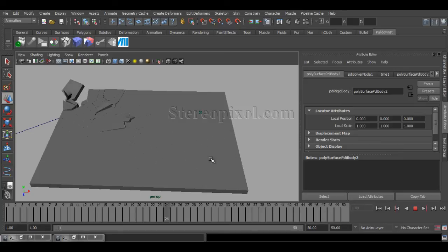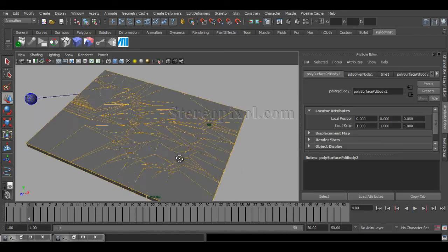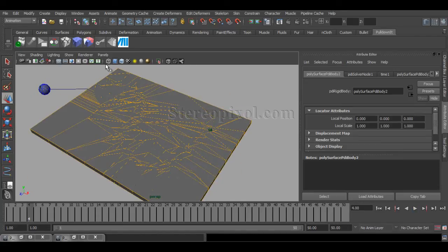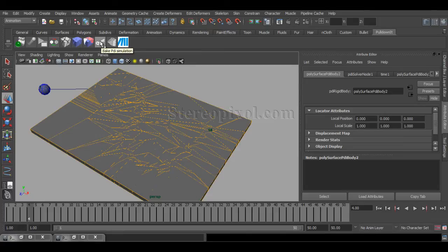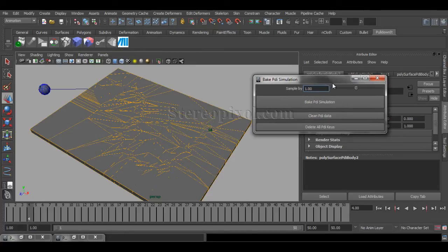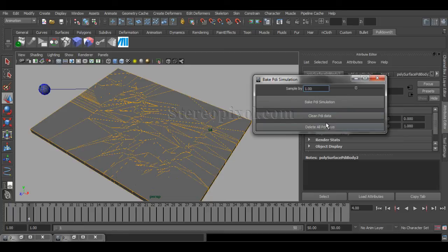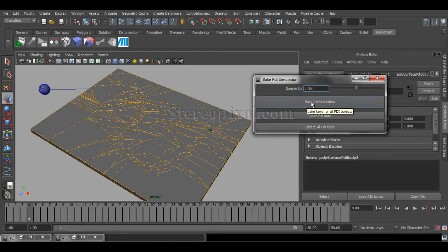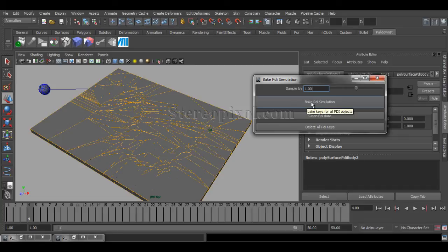So, hope you understand this, and if you want to bake it, you just have to hit this bake simulation option, and samples by one frame, and if you hit bake, now before bake,